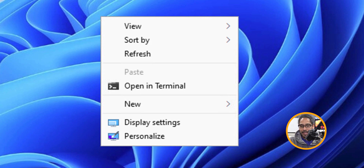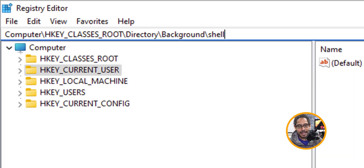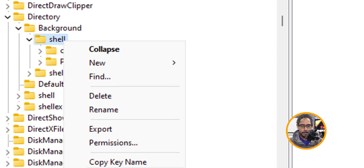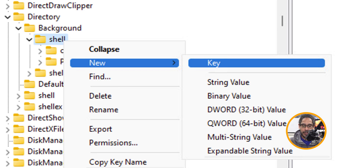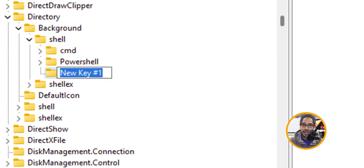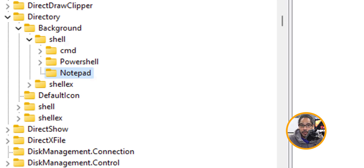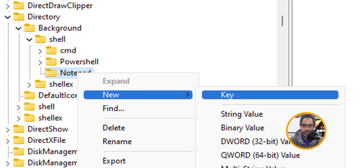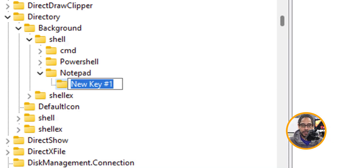Number two on my list is customizing the right-click menu. If you right-click on the desktop, you can add something to this menu — I want to add Notepad because I'm constantly using it. To do this, get back into the registry editor and navigate to this particular path. Once you're there, hit Enter, right-click on the Shell folder, click on New, click on Key. The name for the key is going to be 'notepad' because that's what we're adding. Right-click on the Notepad folder, click on New, click on Key, and the new key name is going to be 'command'.